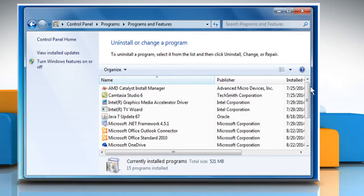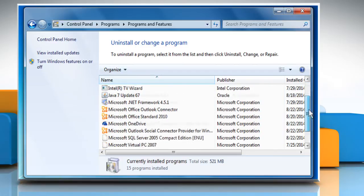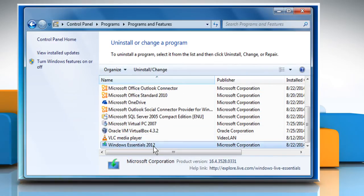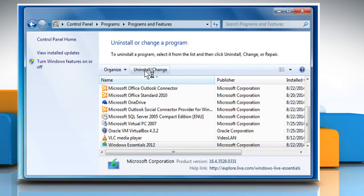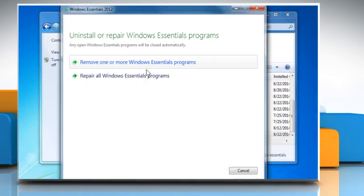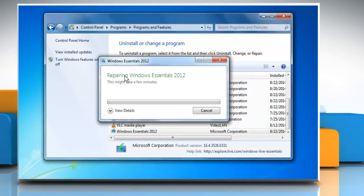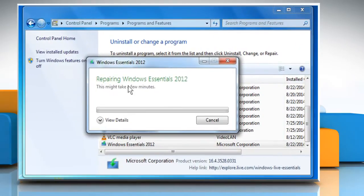Search for Windows Essentials 2012 on the list and then select it. Click Uninstall or Change. Then click the Repair all Windows Essentials Programs link to start the repairing process.